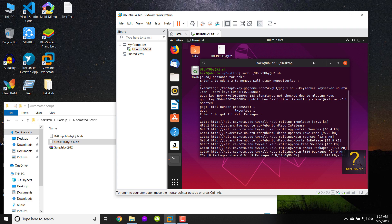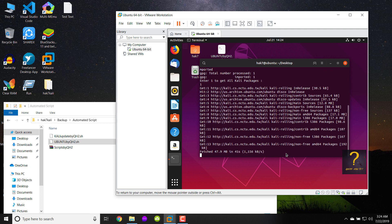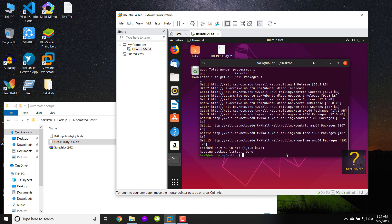Once it completes I will show you how to install a few packages so that you understand that I am installing Kali Linux tools on Ubuntu. The script has now wrapped up and the Kali Linux tools are available on my Ubuntu machine.